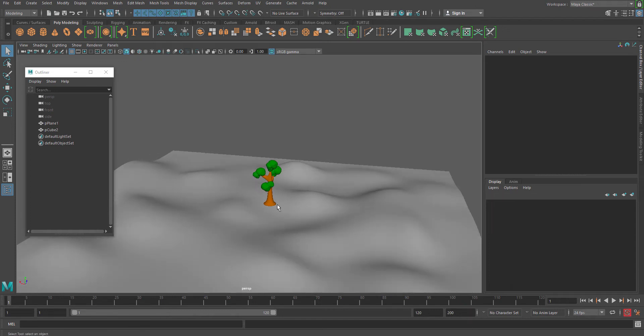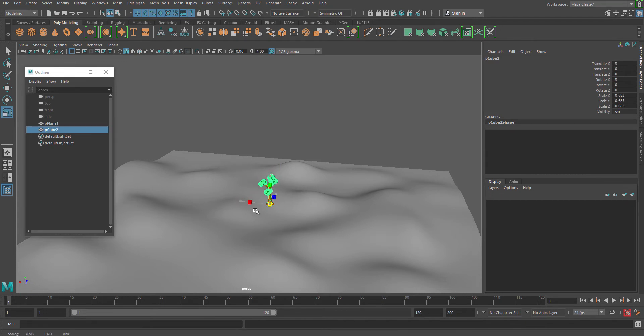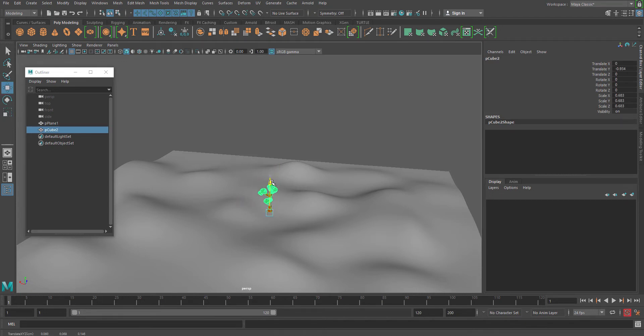So first of all, I will just rescale it a little and position it on the surface.